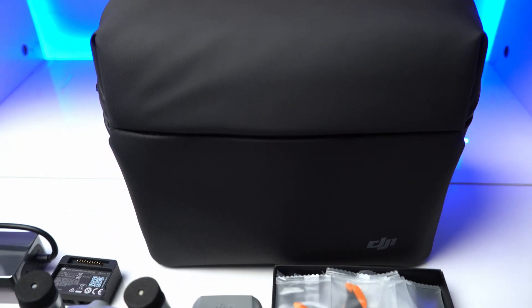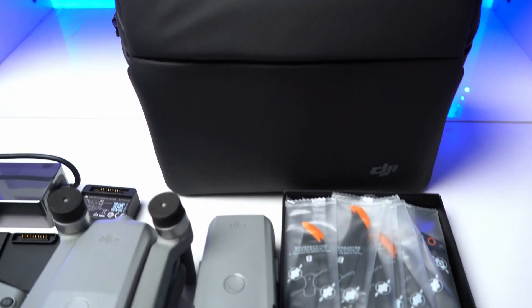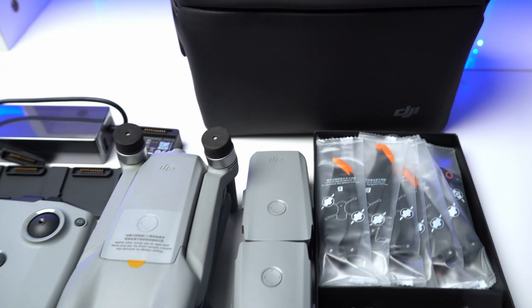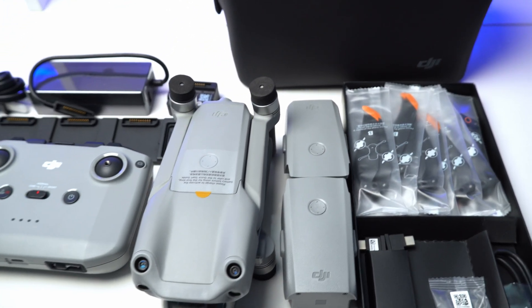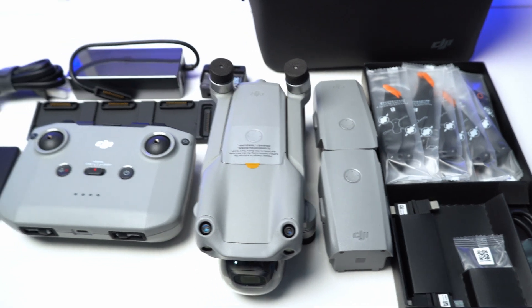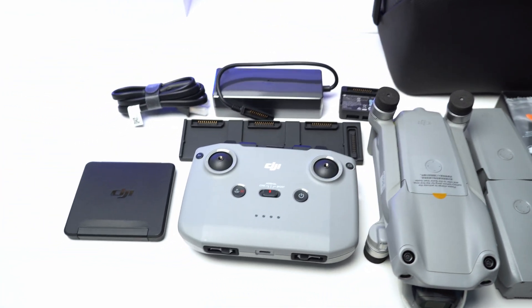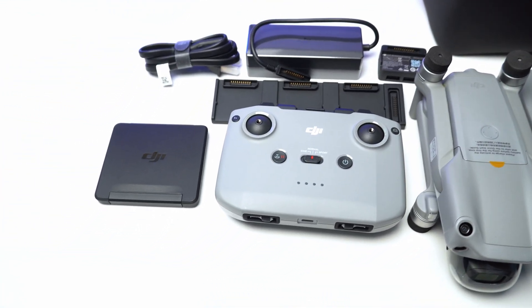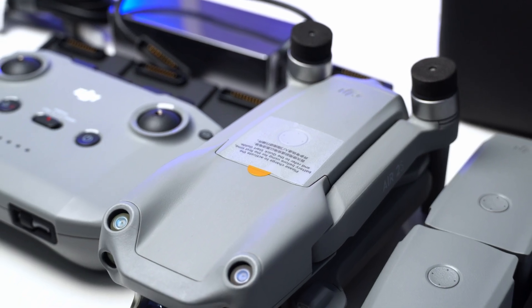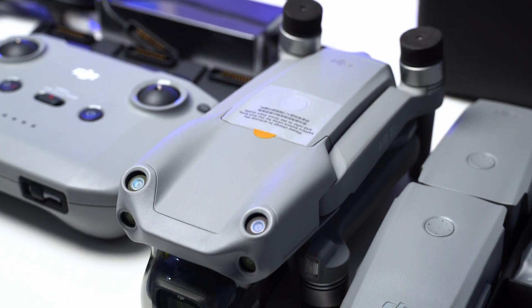Inside the box you get the drone, a remote controller, battery charging hub, a shoulder bag, ND filter set, and three intelligent flight batteries along with extra propellers.